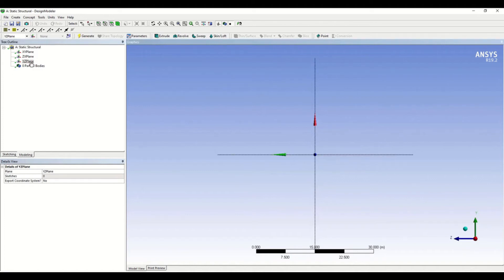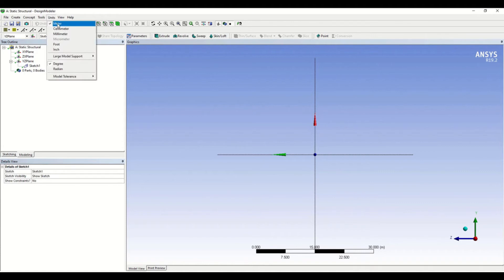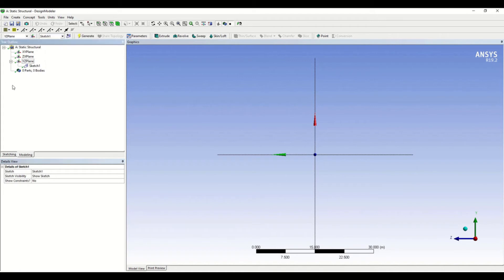You can also click on the plane you want to sketch on and use the New Sketch option. Before starting, I want to select the units as meters because all units in the problem are meters, so it will be very easy. Just click on Sketch and go for sketching.